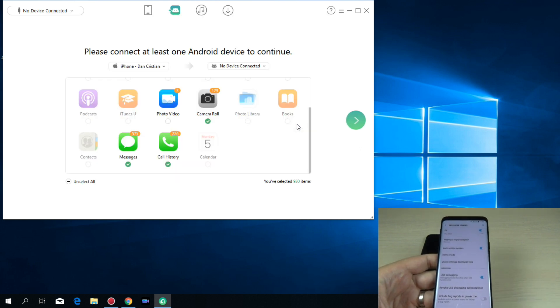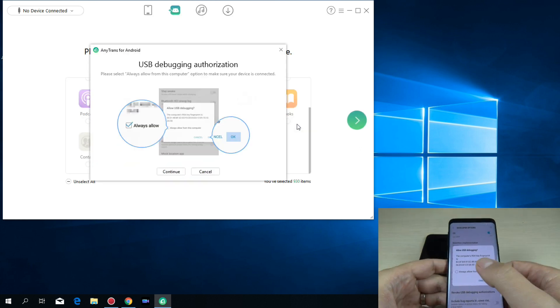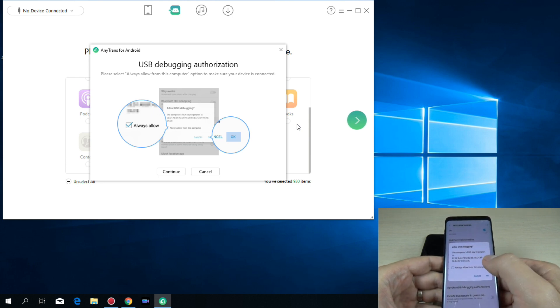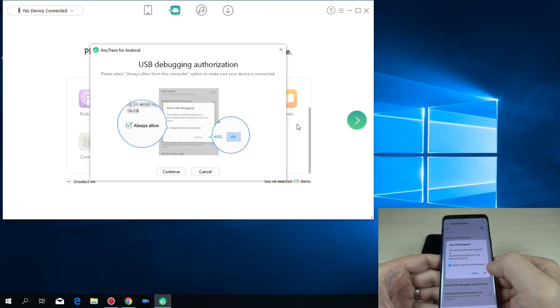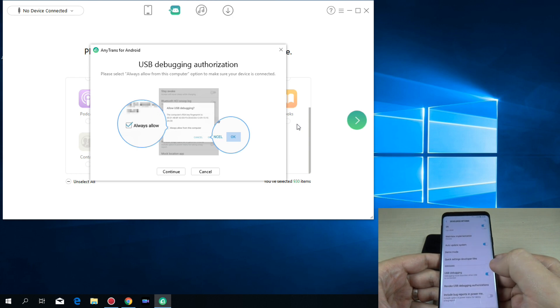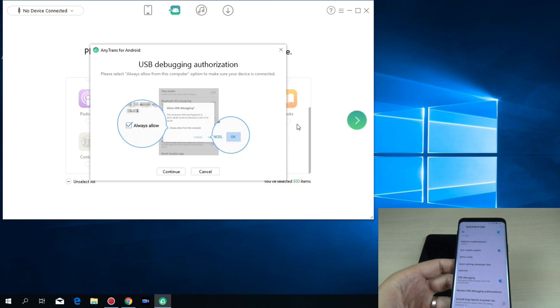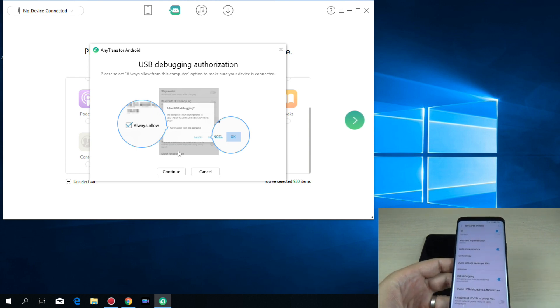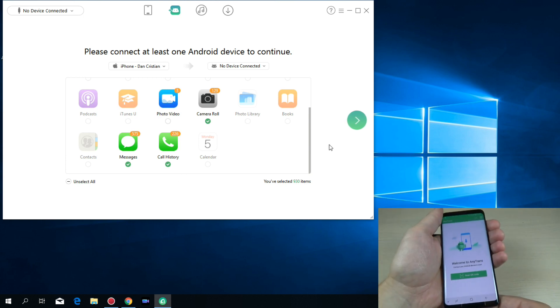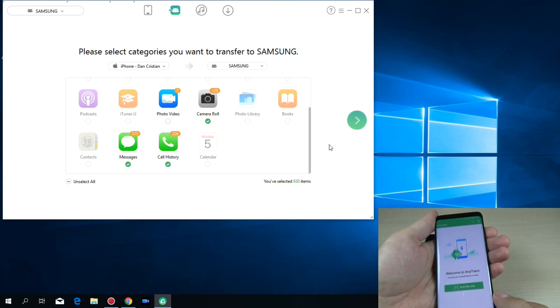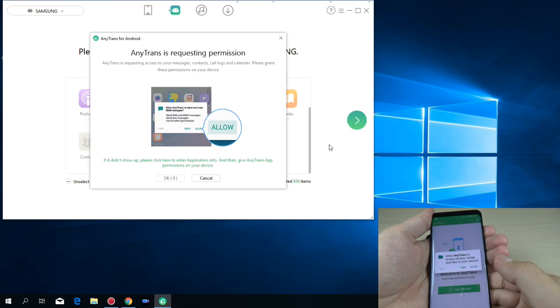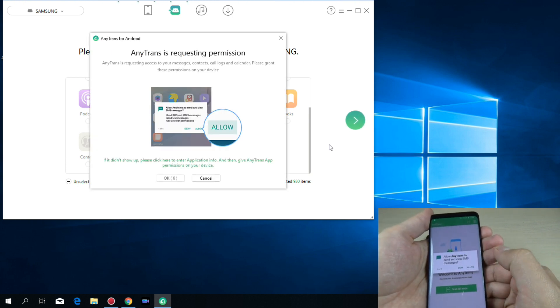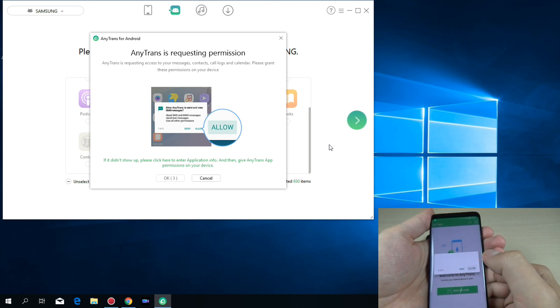And now let's wait. And here check always allow. Okay, and hit OK. And hit continue. Now wait a few seconds. Here hit again allow. And again, again.